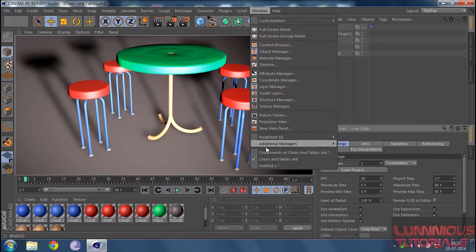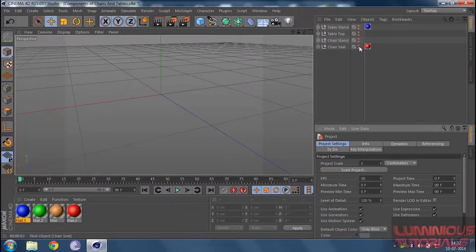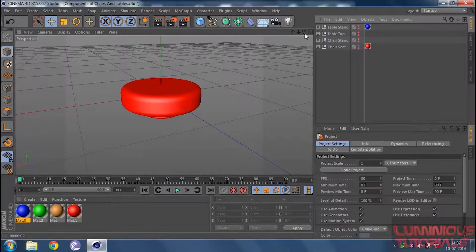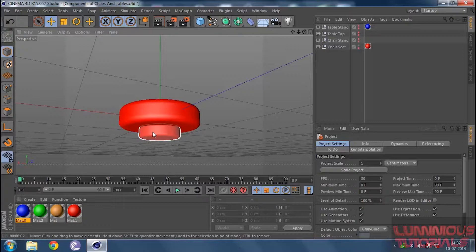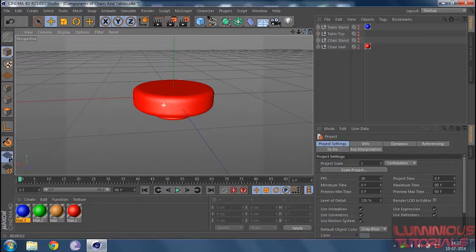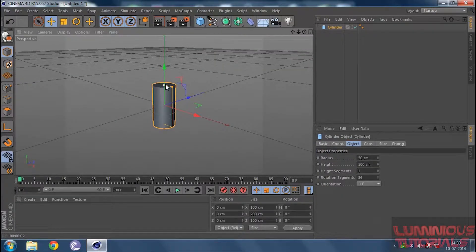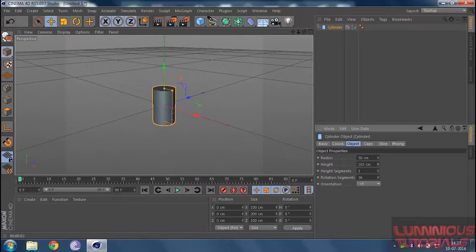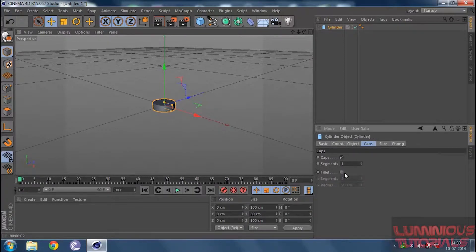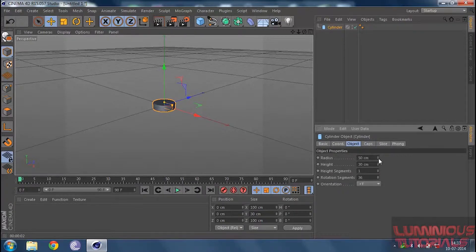We are going to start with the seat of the chair, which looks somewhat like this. At the bottom, you will have something attached to the seat of the chair so it can hold the legs. For building the seat of the chair, I am going to insert a cylinder, then go to my object, decrease the height, then go to my caps and activate the fillet. Then I'll increase the number of fillet segments and decrease the radius of the fillet to something like 4.